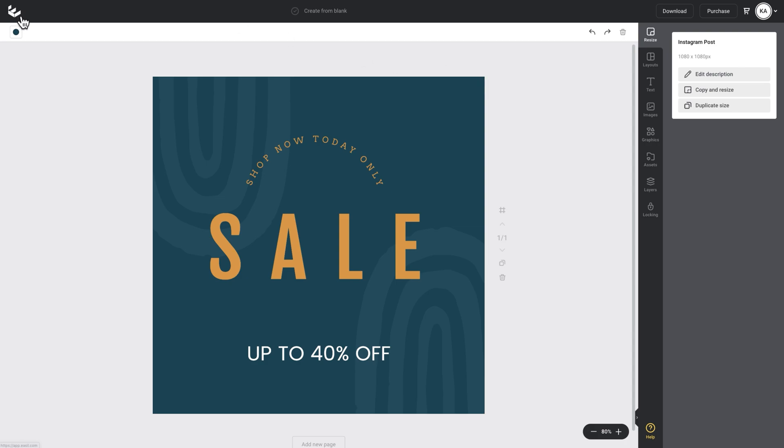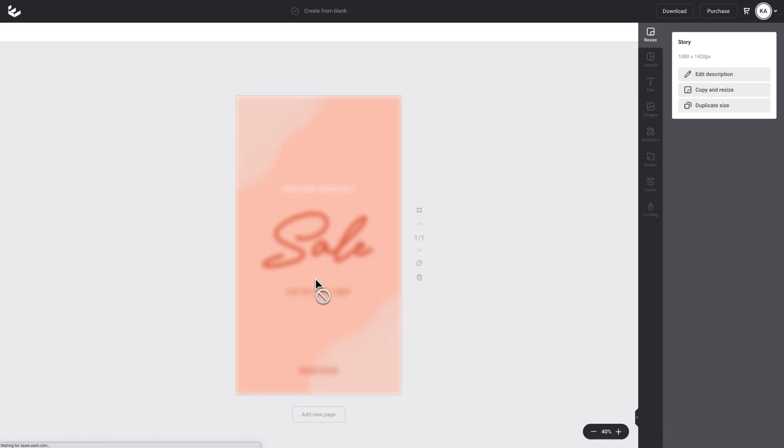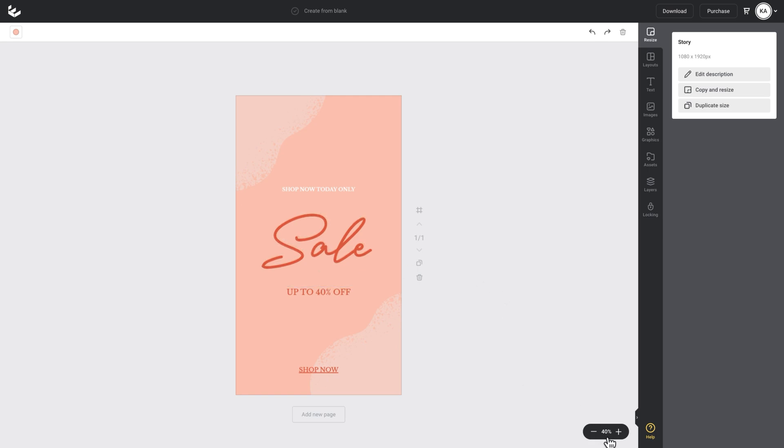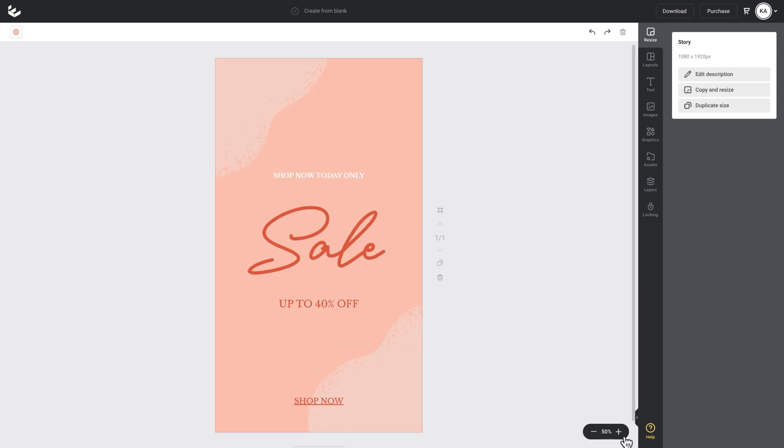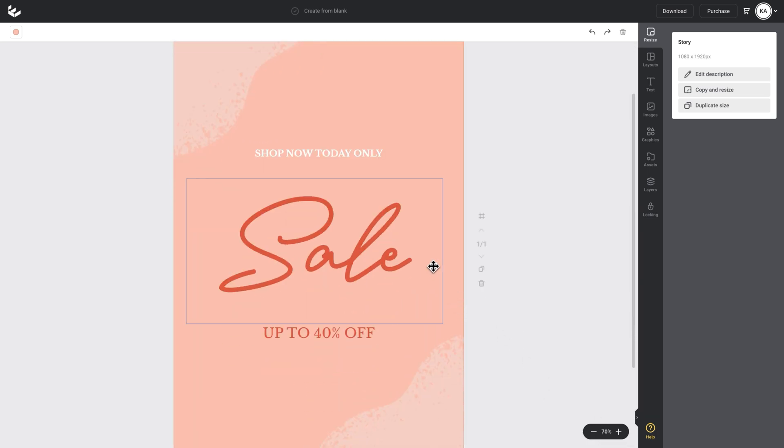I'll go back up to my Easel icon and open up this sale story design here. I'll just click on that and let's zoom up into it so I can see the design a little better.